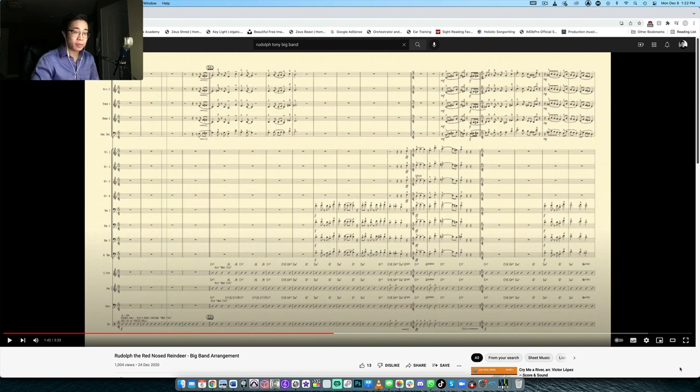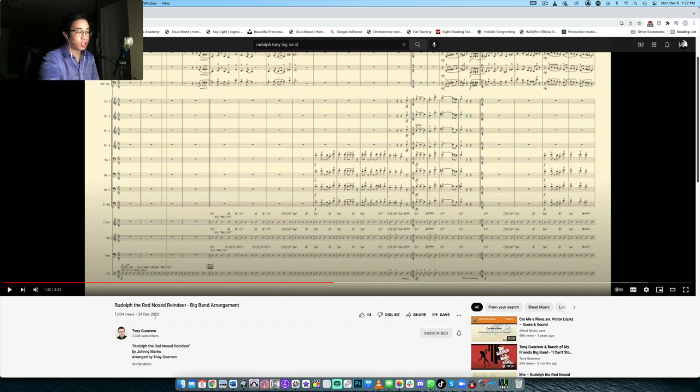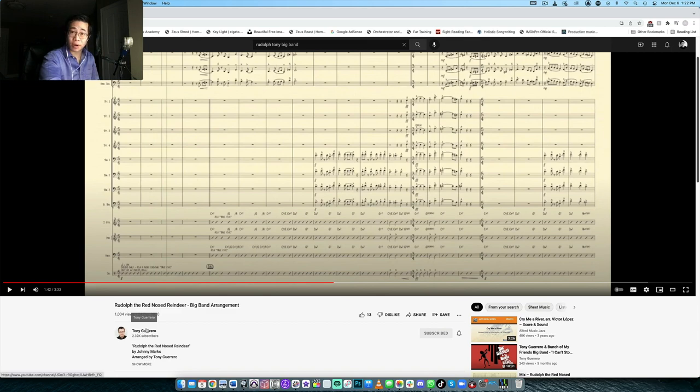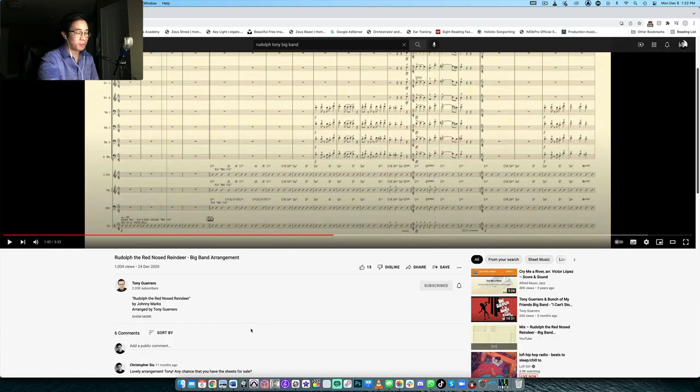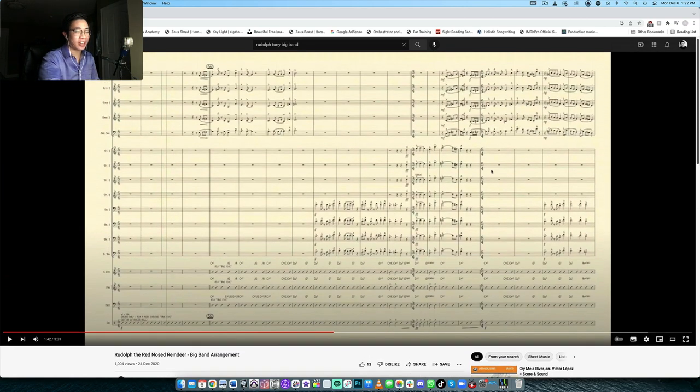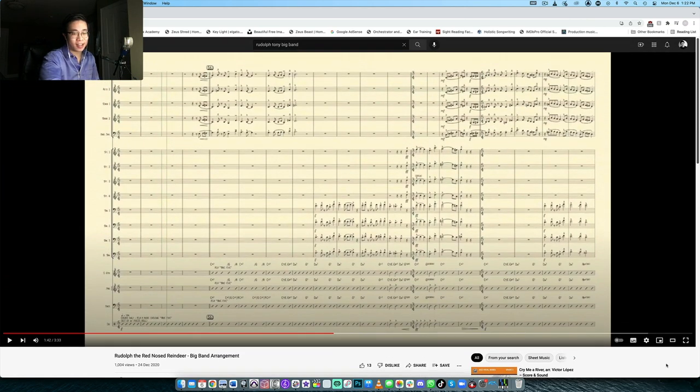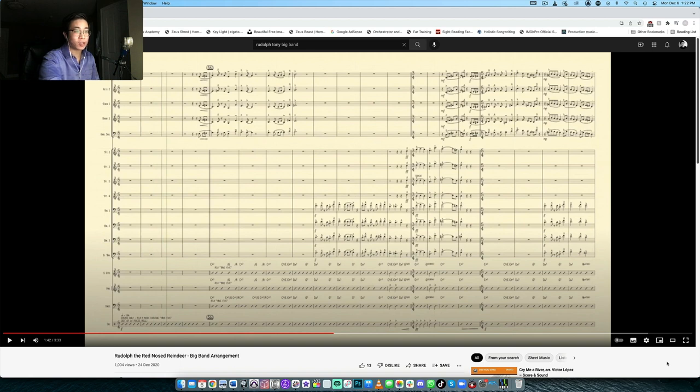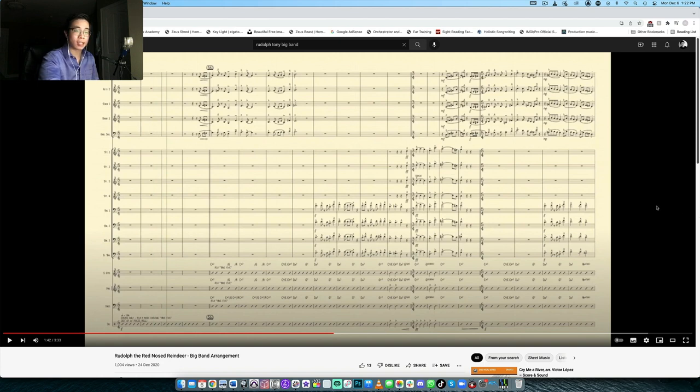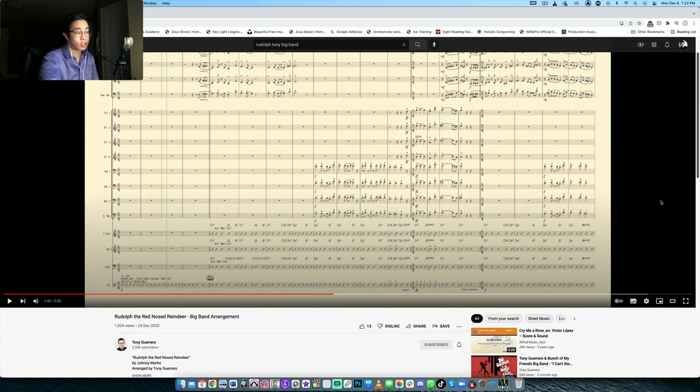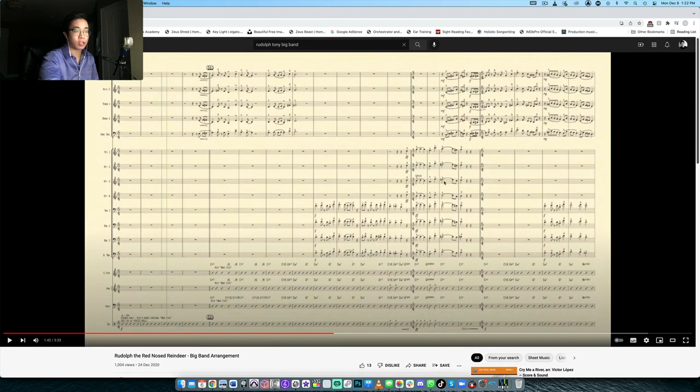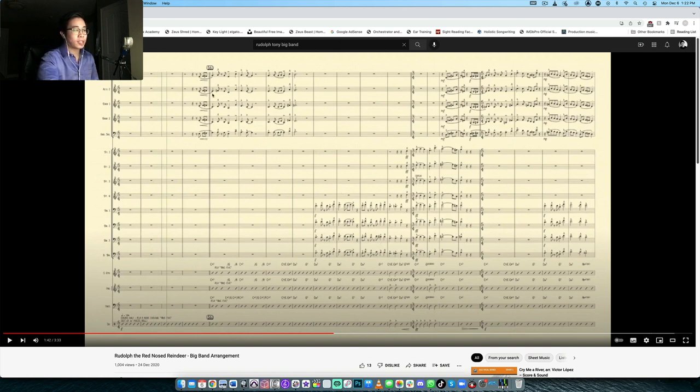And so today we're going to be taking a look at a chart that was done by Tony Guerrero. I'm so sorry if I'm butchering your name here, but I wanted to share this chart because it is so catchy and I just love the arrangement and we can learn a lot from professional scores. To be honest, Tony is very kind to actually include his full score here in the video for the play along. But I kind of want to talk about the simplicity behind it.